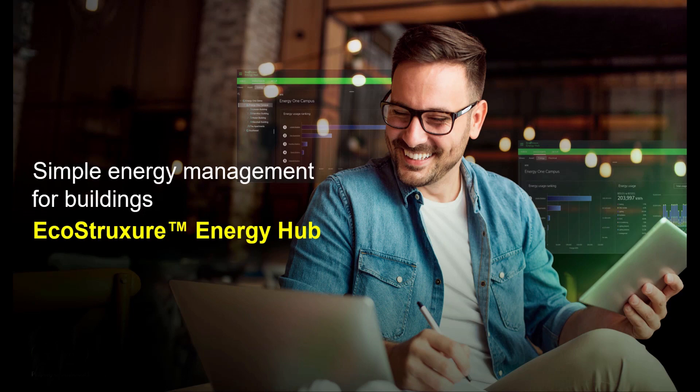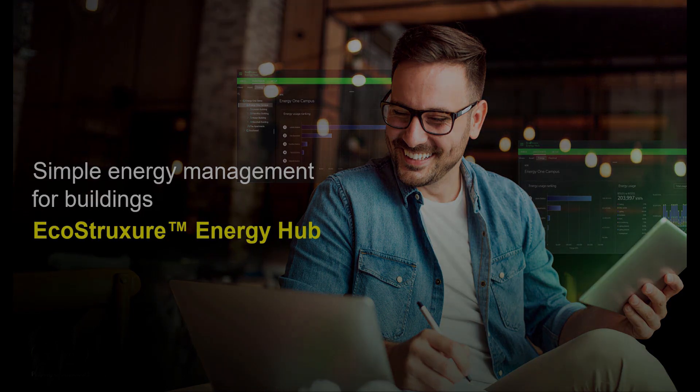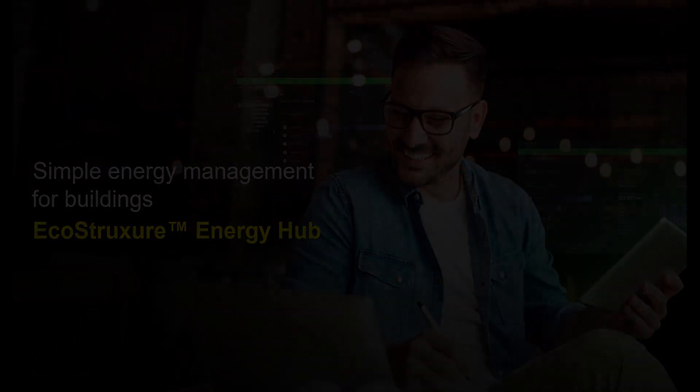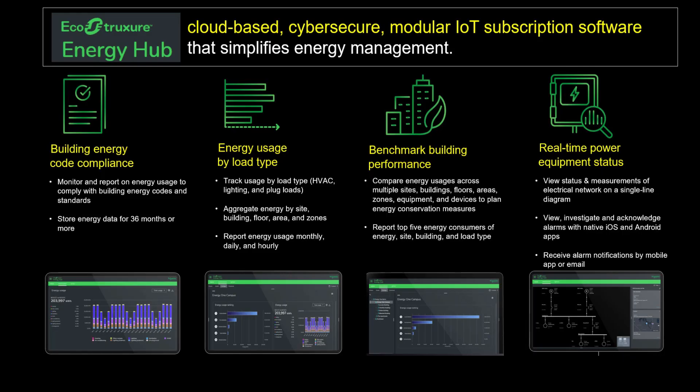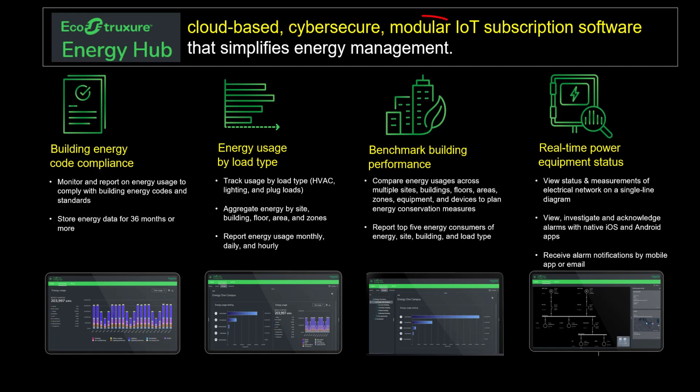Hello and welcome to a tour of Schneider Electric's EcoStruxure Energy Hub solution. This solution is cloud hosted, meaning it gets updated with new features and functions regularly. It is cyber secure, meaning it is up to date with the best cyber security practices in the industry. It is modular, meaning it can be configured with specific functionality that a particular user may need and no more.